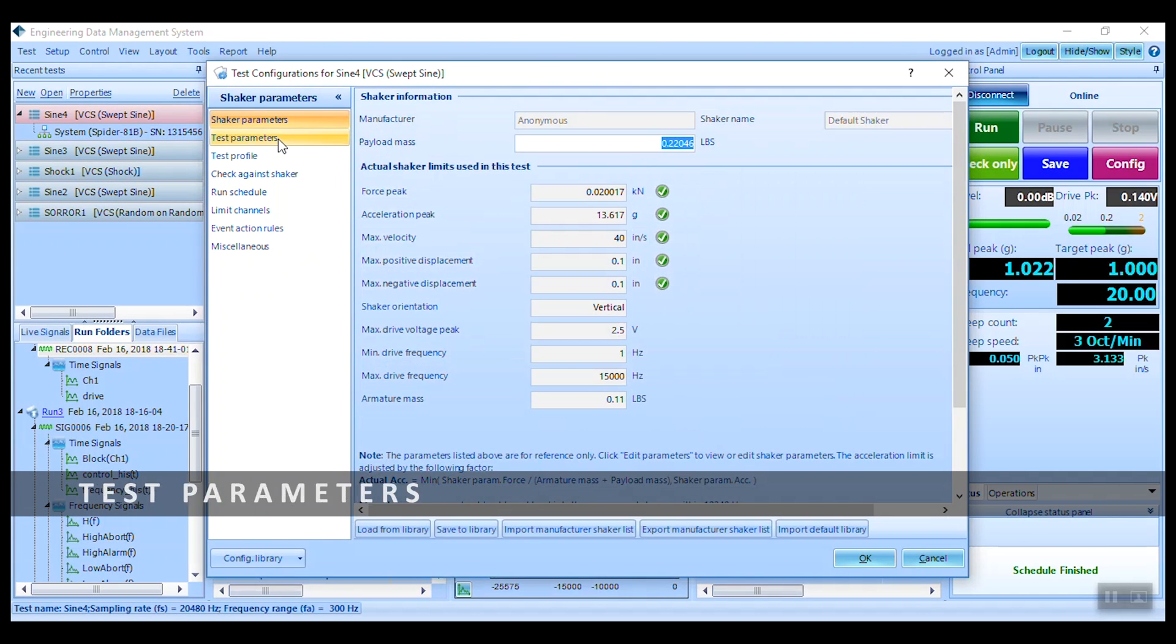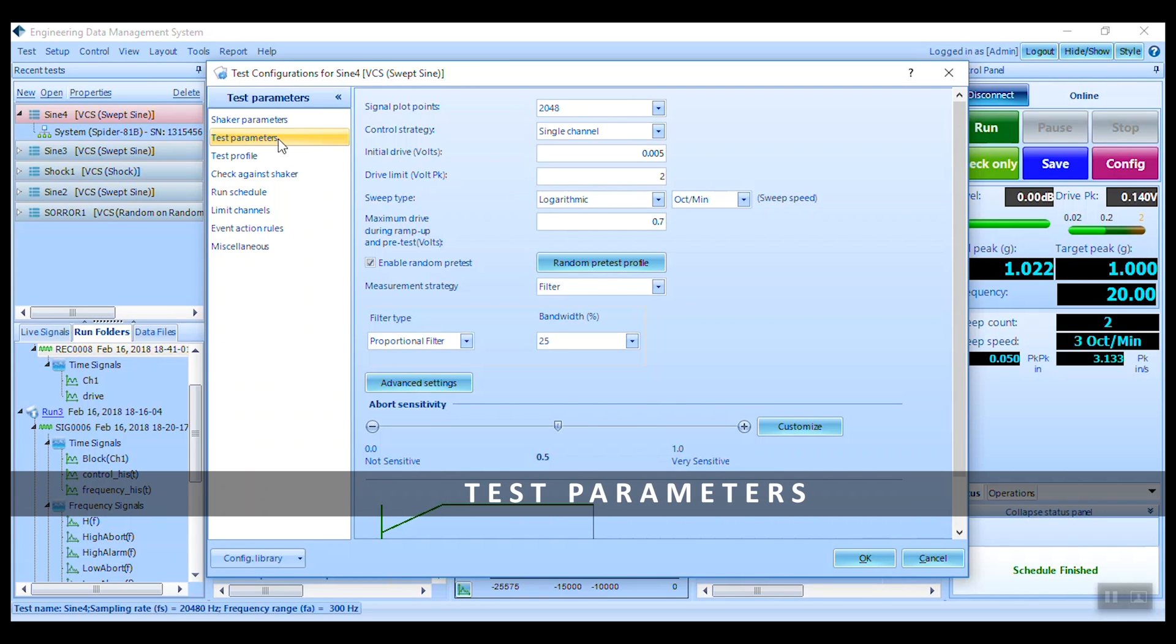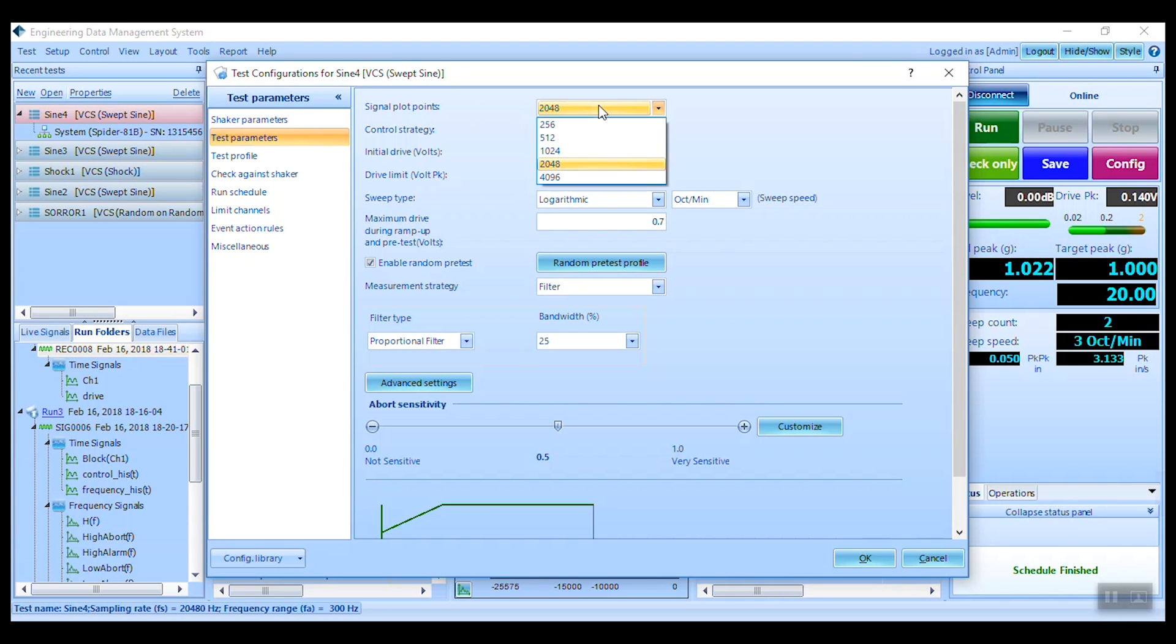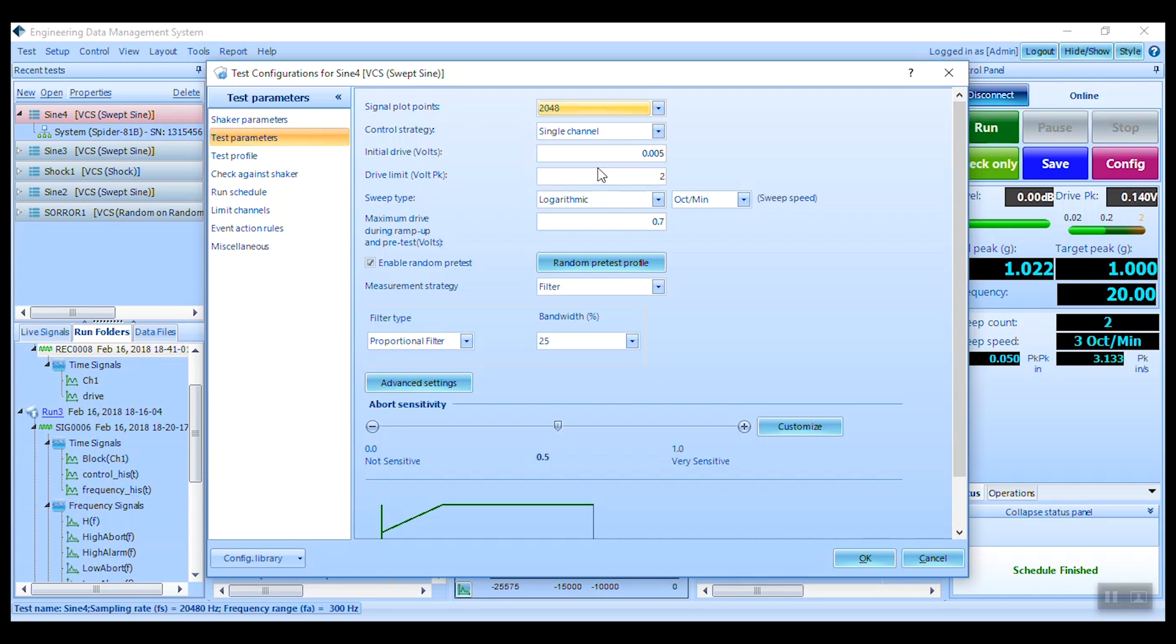The next item down is the test parameters. These typically vary by test type. You may choose the signal plot points per frame, where a larger number will mean a greater resolution in the frequency domain. Note the sweeping type and rate. The specific sweeping speed will be determined in the run schedule.